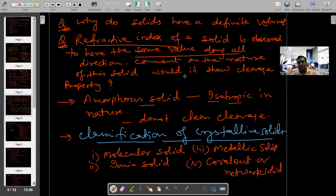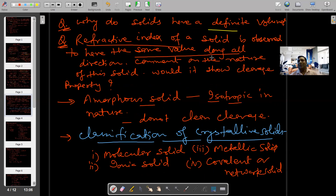Why do solids have definite volume? क्योंकि इसके जो constituent particles हैं, वो fixed positions पर होते हैं। इसलिए solids definite volume रखते हैं।